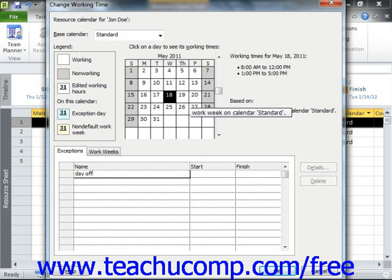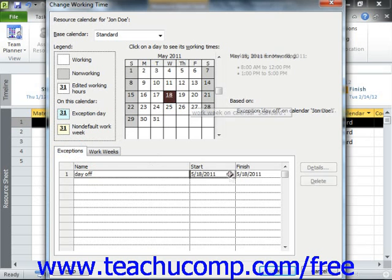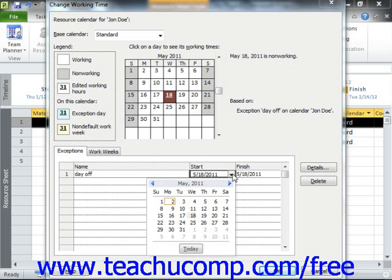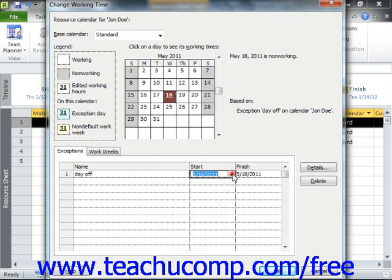When you leave this cell, the Start and Finish dates will default to the values selected in the calendar above. If this is incorrect, you can click into either or both the Start and Finish columns to indicate the correct start and end times for the time off from the project. You can then repeat this process as needed in order to enter any other time off for the selected work resource.